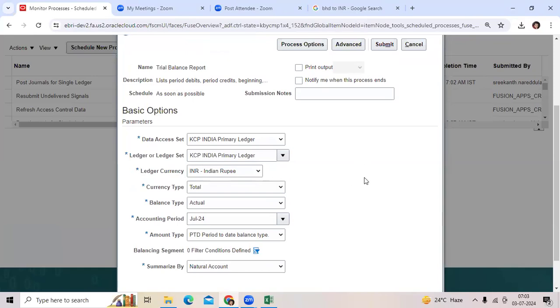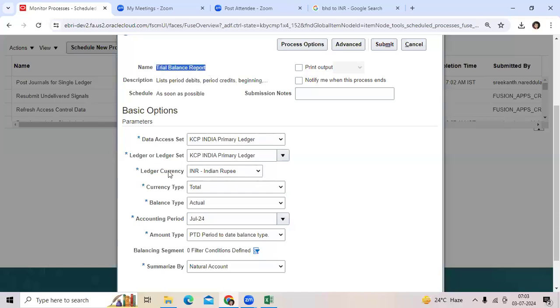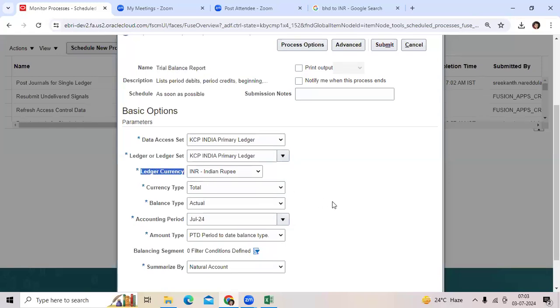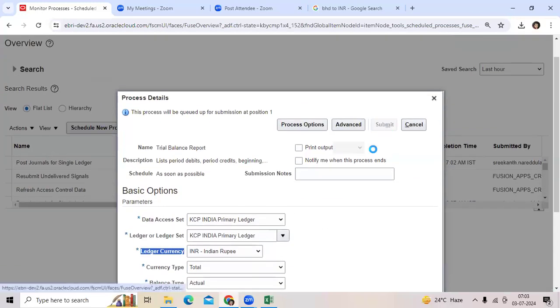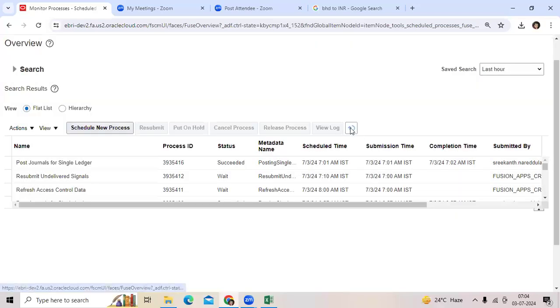Second question, can I run the trial balance report with the foreign currency code? No, trial balance report always considers functional currency to show the balance. You can see here.